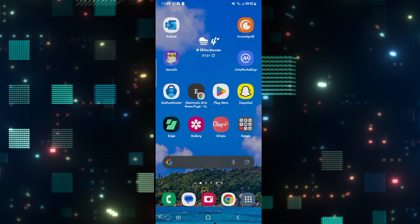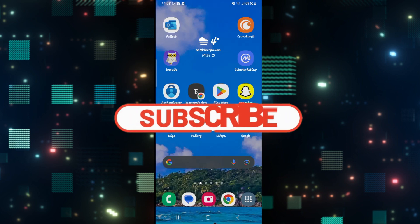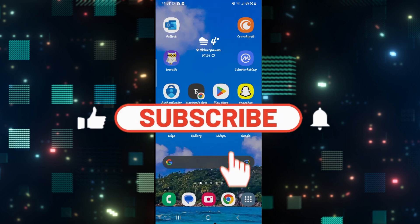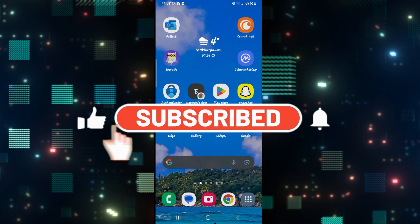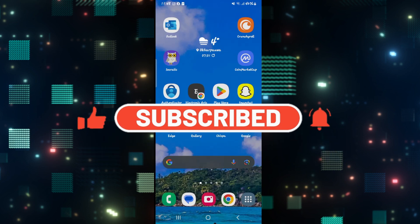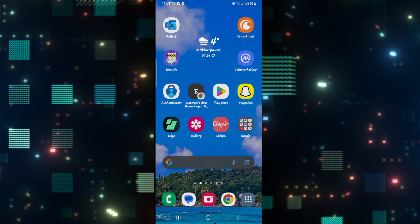And there you have it. That is how you can go about fixing poor video quality issues on Reddit. If you find this video helpful, make sure you hit that like button and subscribe to our channel if you haven't done so already. Also, ring that notification bell to never miss another update from us. Thank you for watching and I will see you again in the next video.